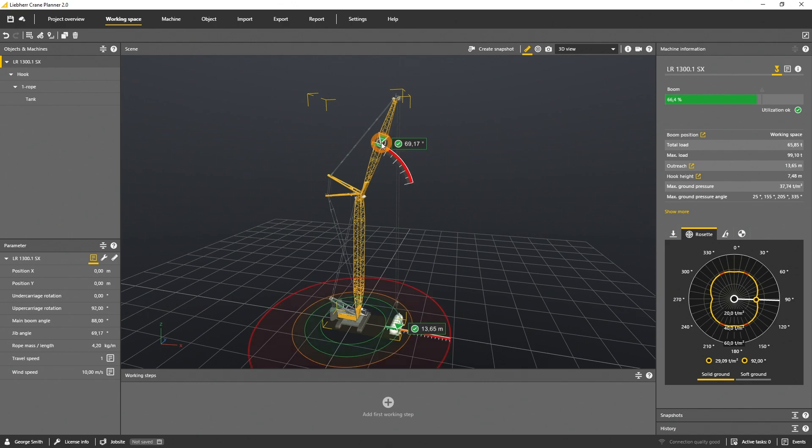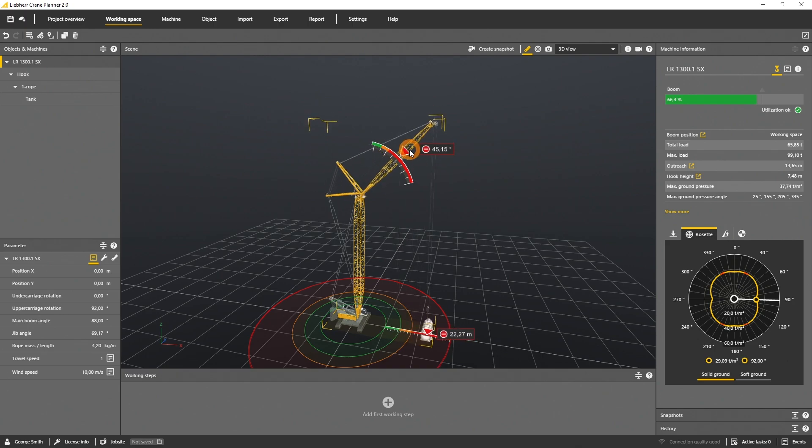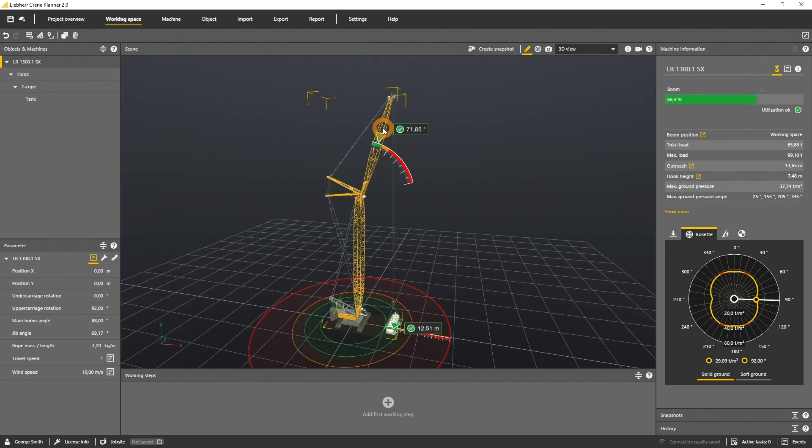the jib gizmo shows the utilization according to the angle and the radius. Both the angles at the jib and the outreach on the ground are indicated in the same colors. To show you this behavior,